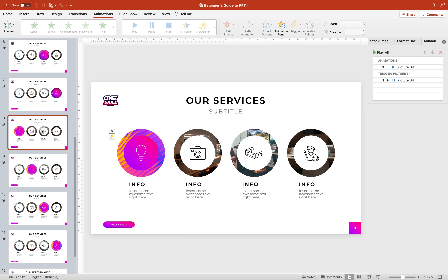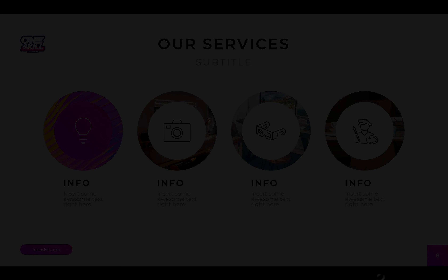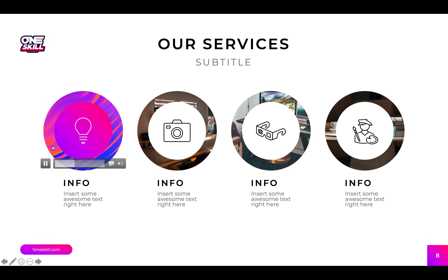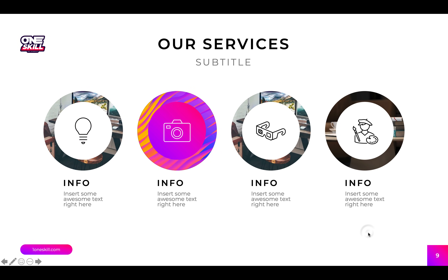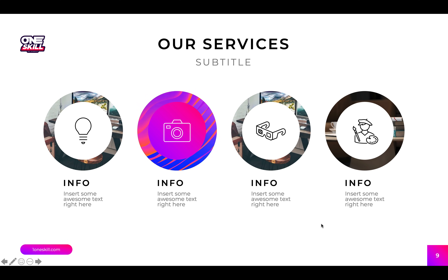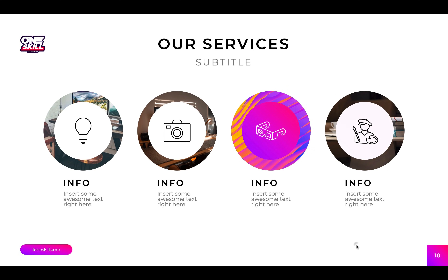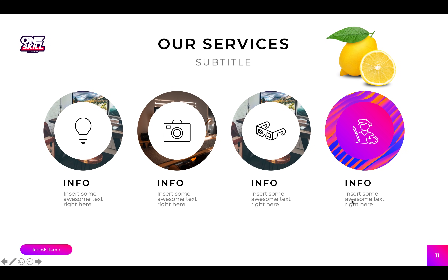Alright, let's do the same procedure for the rest of these slides so that all videos start playing automatically. Now let's check out the result on full screen. This is our first slide and as you can see this video is playing automatically. Once we transition to the next slide we get the circle video for the second bubble, then the next bubble, and now the last bubble.